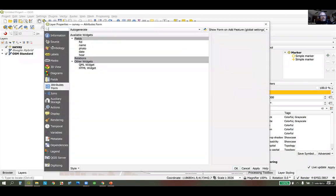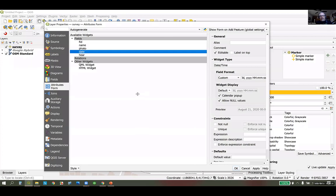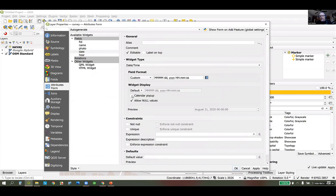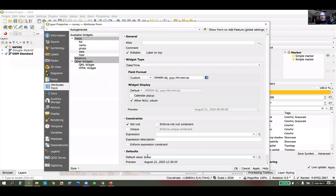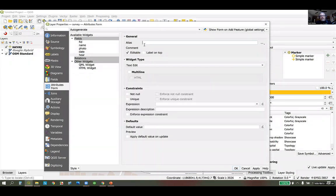I'll reopen to finish setting up the widgets. For the date column, I'll uncheck the default calendar popup, keep the custom date format, and set it to Not Null. In the default section there are variables and functions QGIS has — one called 'now()' is handy here; if I put that in, it will auto-populate with the current time and date. The last field is 'How did you hear about this webinar?' — this will be a text edit and I'll make this one required as well.